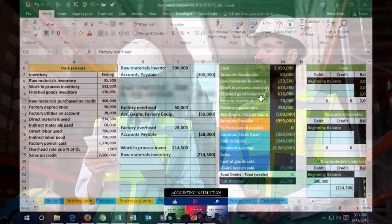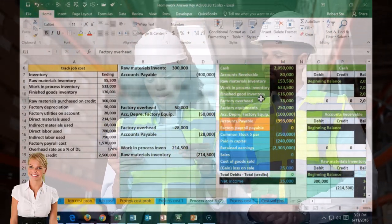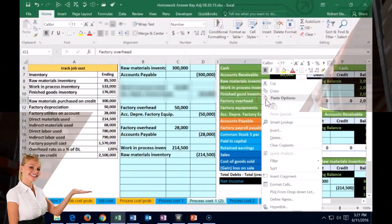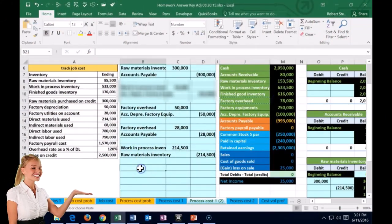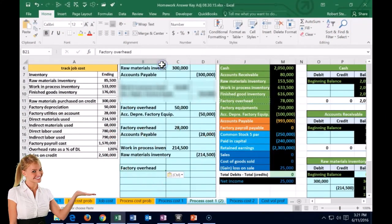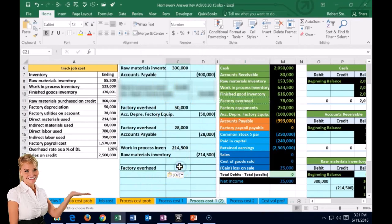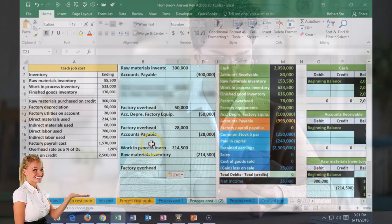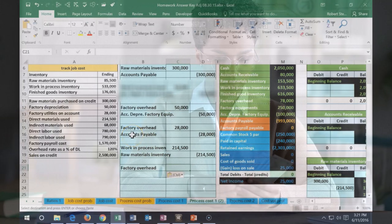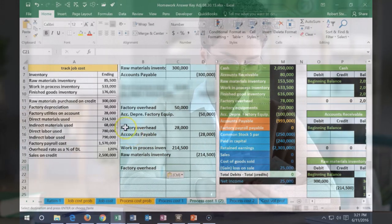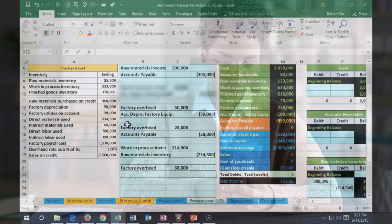Factory overhead is a piece of inventory that we'll have to allocate at a later time. I'm going to copy the factory overhead account and paste it down here. It's an asset with a debit balance, so we make it go up with another debit. That's going to be indirect materials worth $68,000.